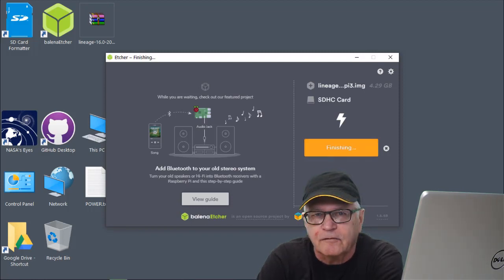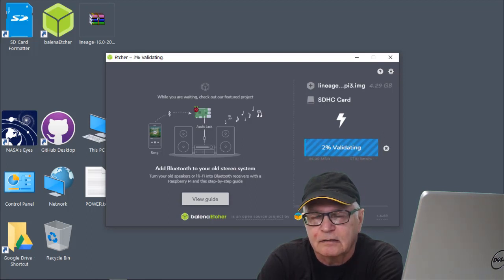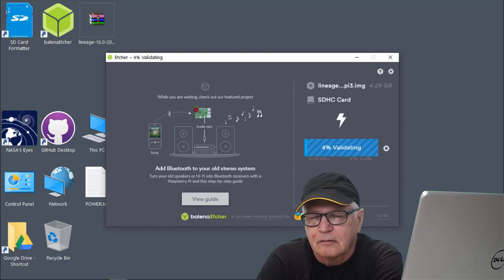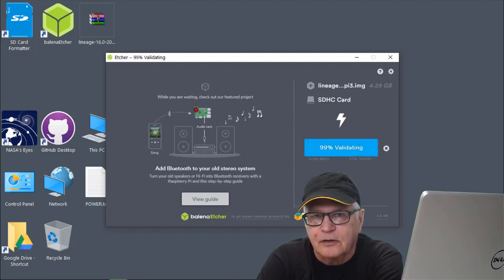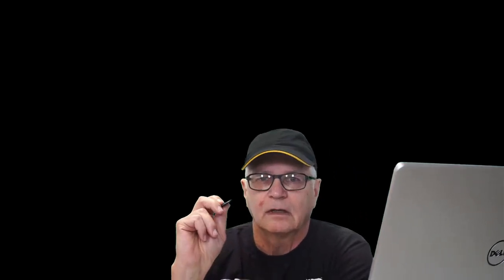It's followed by a validation process. We'll fast forward through that too. That took another 3 minutes or so. There, our card is prepared. Take out the card reader. Install it in the Raspberry Pi.